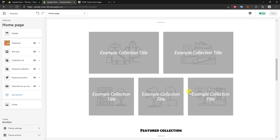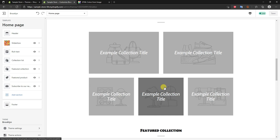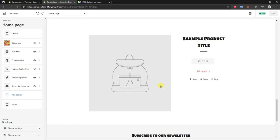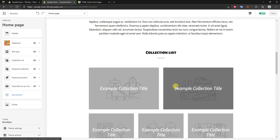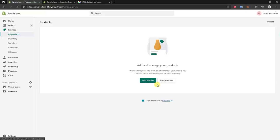Unlike many other Shopify themes, Brooklyn is very product-focused, meaning a lot of what's on the home page comes directly from products and collections. We have the collections list to fill out, which requires us to create product collections. We also have a featured collection section that needs a collection with products in it, plus a featured product section. So we need to leave the editor for now and actually create products and collections first.